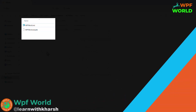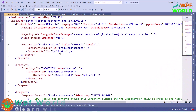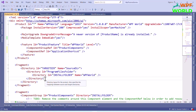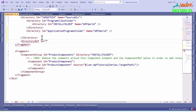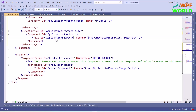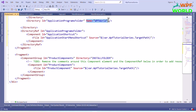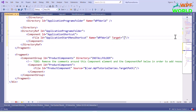Now I want to add a shortcut to the Start Menu. For that I will add one component ref with id application shortcut inside the feature element. Inside the directory I will add one more directory for the start shortcut. I will add a directory ref for the application program folder. Inside the directory ref we will add one component application shortcut, and specify the target and working directory for our application. Inside the shortcut element we will add the id application start menu shortcut, the name WPF World, and the target set to product component. Then specify the working directory as our application install directory.